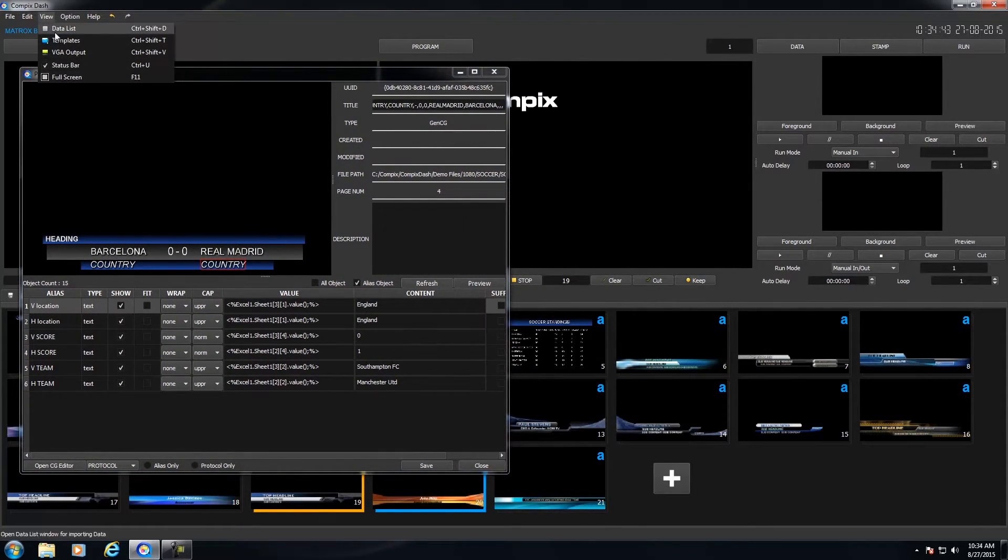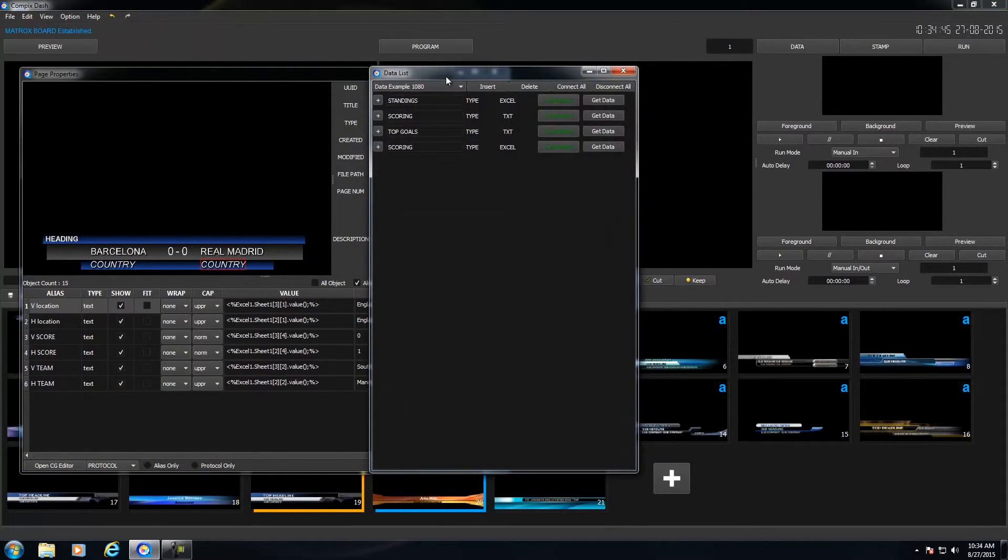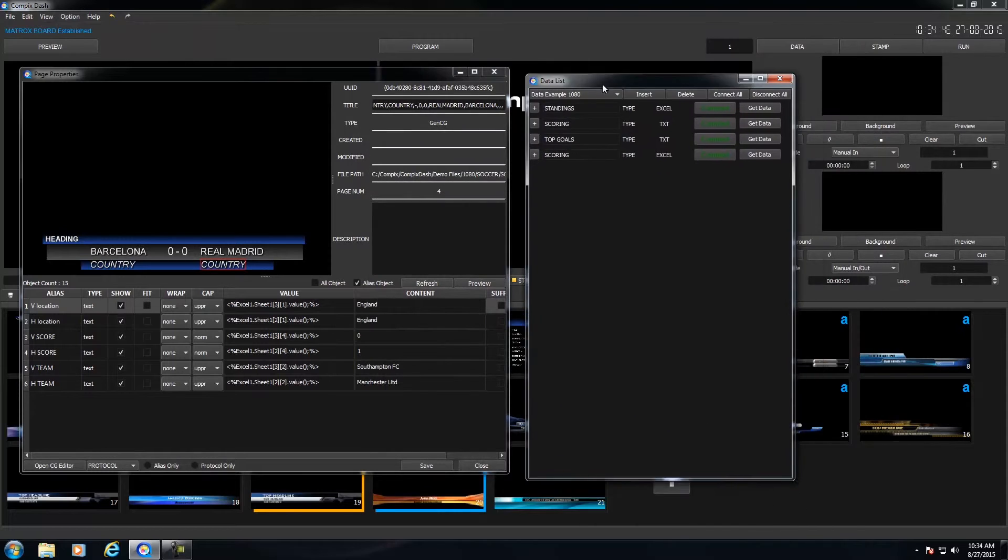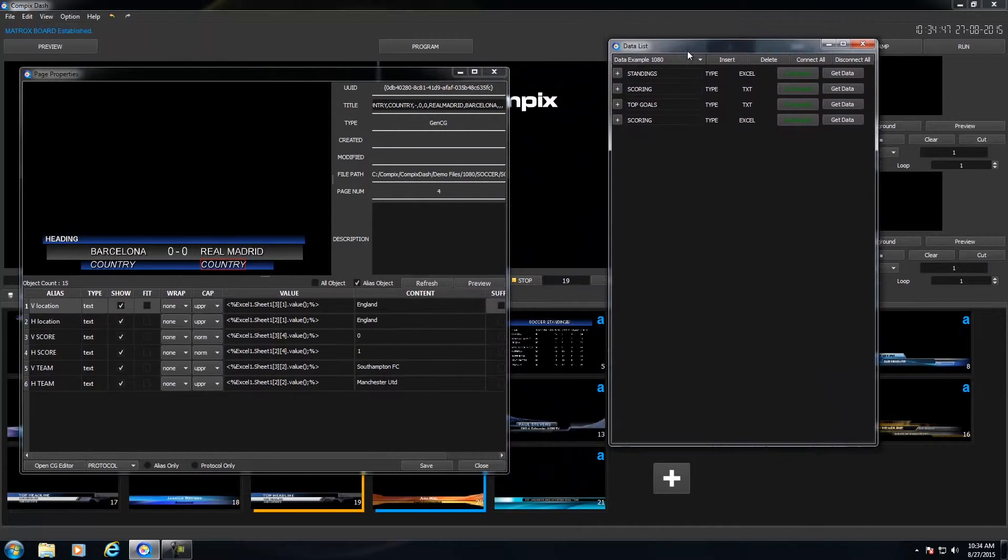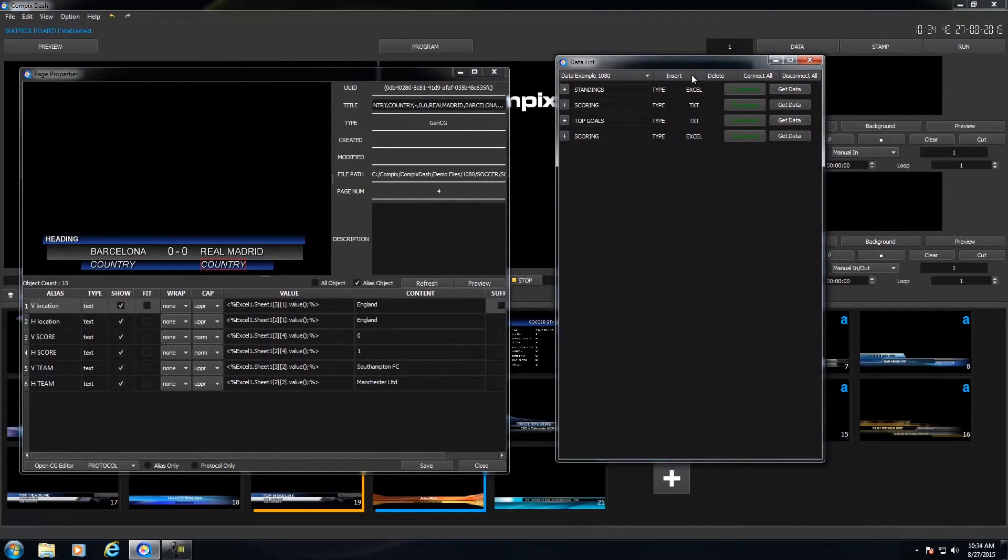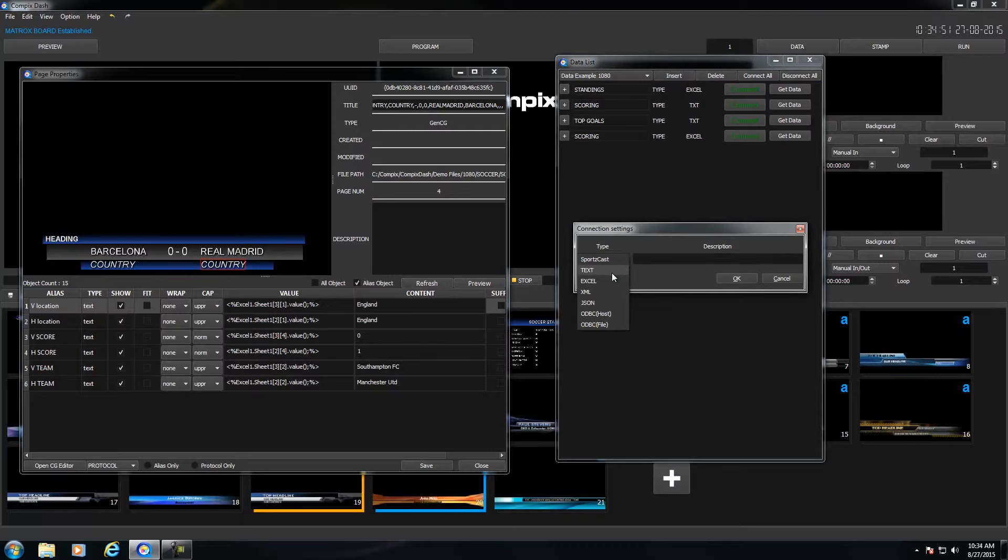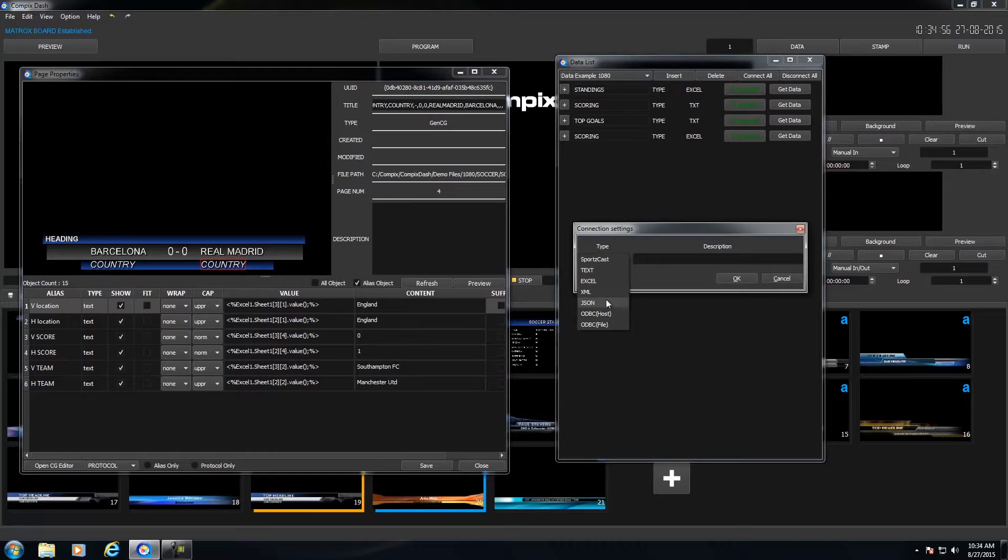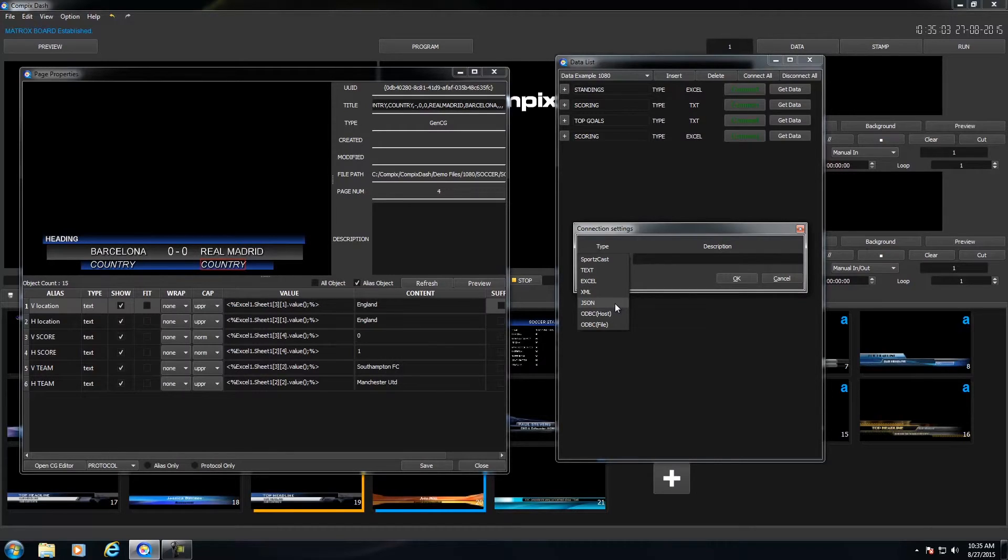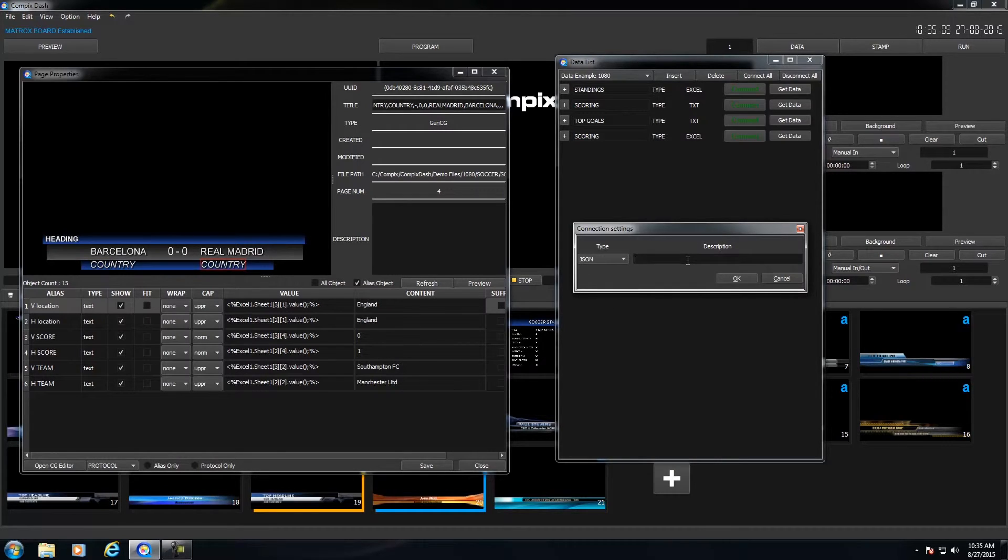So this is where you'd actually drag and drop your data elements within to attach. So if you go into your view, then data list, these are all of your attached data. If I go to insert, you could attach either a sportscast interface. You could attach a text, Excel, XML, or JSON file. Now all of these could either be local on your hard drive or they could be on the web. So you could just insert your URL if you wanted. So after clicking on, let's say, JSON for this example, you could give it a description. This could be anything you want. So only an example. And I'm going to click on OK.